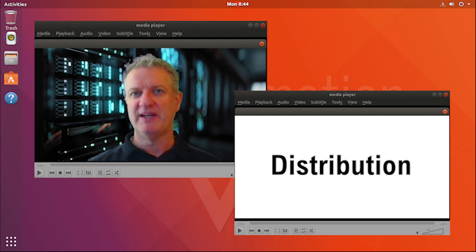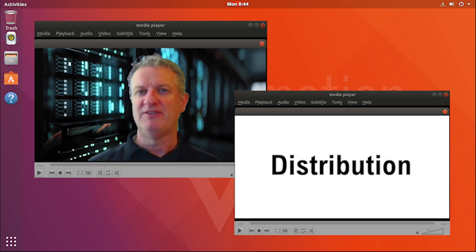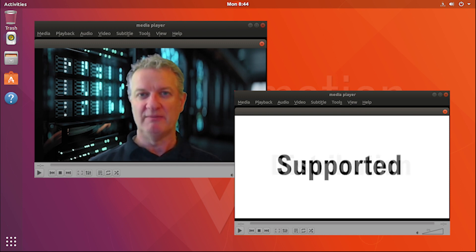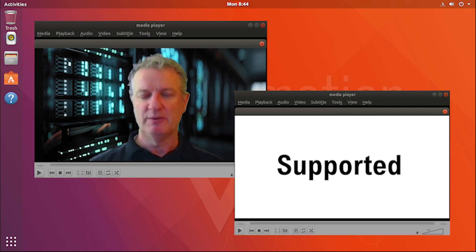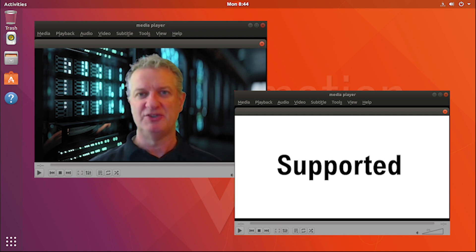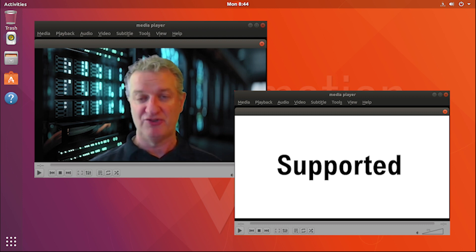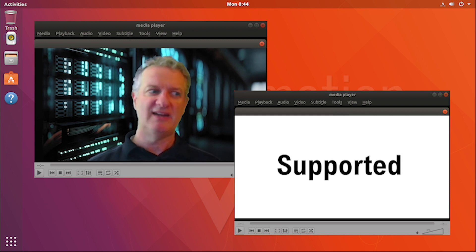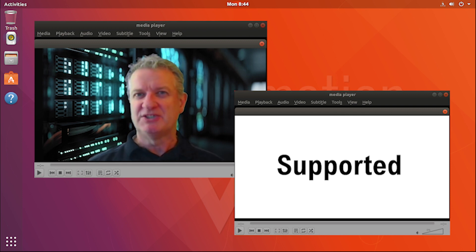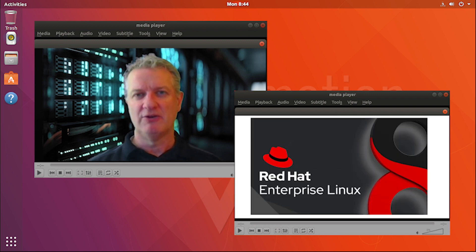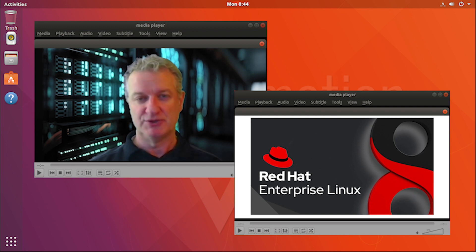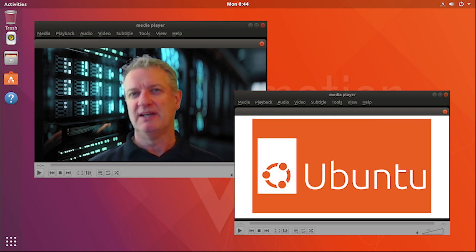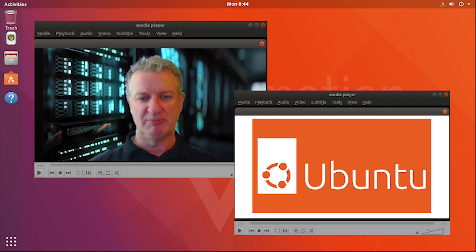When you're evaluating a distribution, one of the things that you should consider is a distribution that is supported, meaning there's actually a company behind it where you can get a support contract. In the United States, the two biggest ones that you're going to find are Red Hat Enterprise Linux, called RHEL for short, and Ubuntu. Those are the two biggest ones that you could find on the internet where you'd be able to buy a support contract.